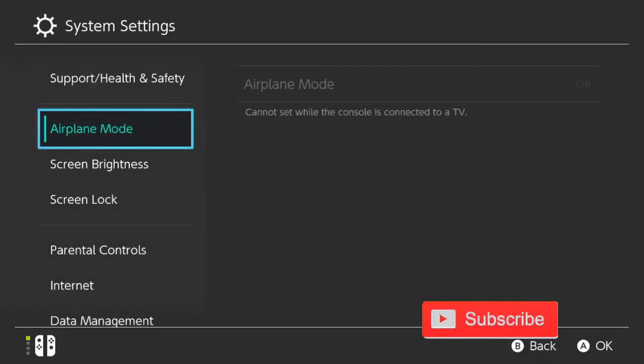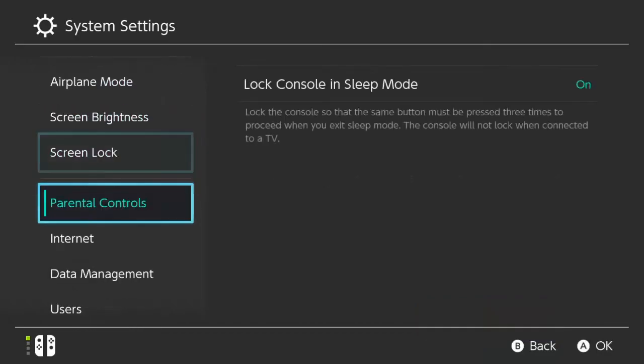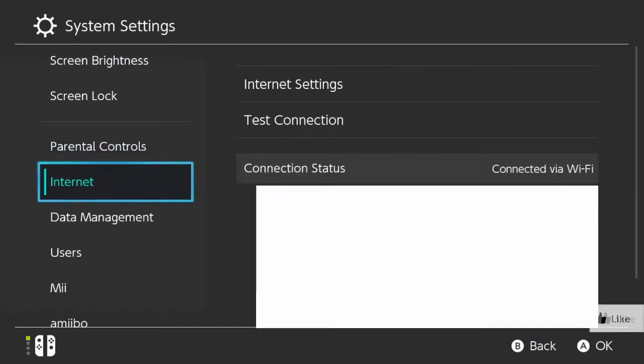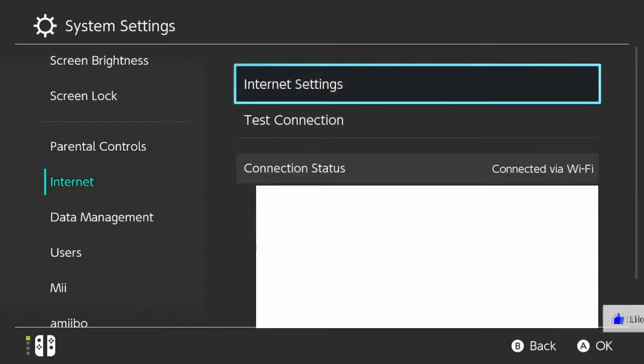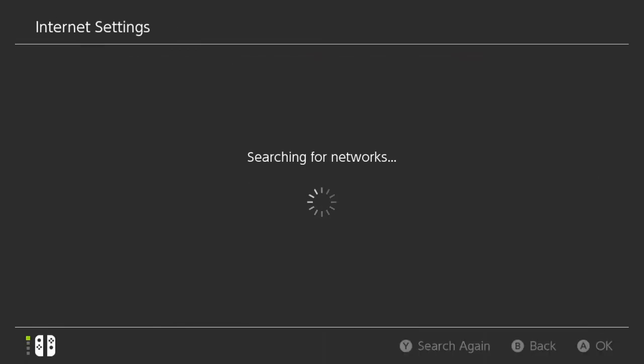Now let's go over to the internet on the left hand side. Then go over to internet settings. Now let's select internet settings. And it's searching for available networks to connect to.